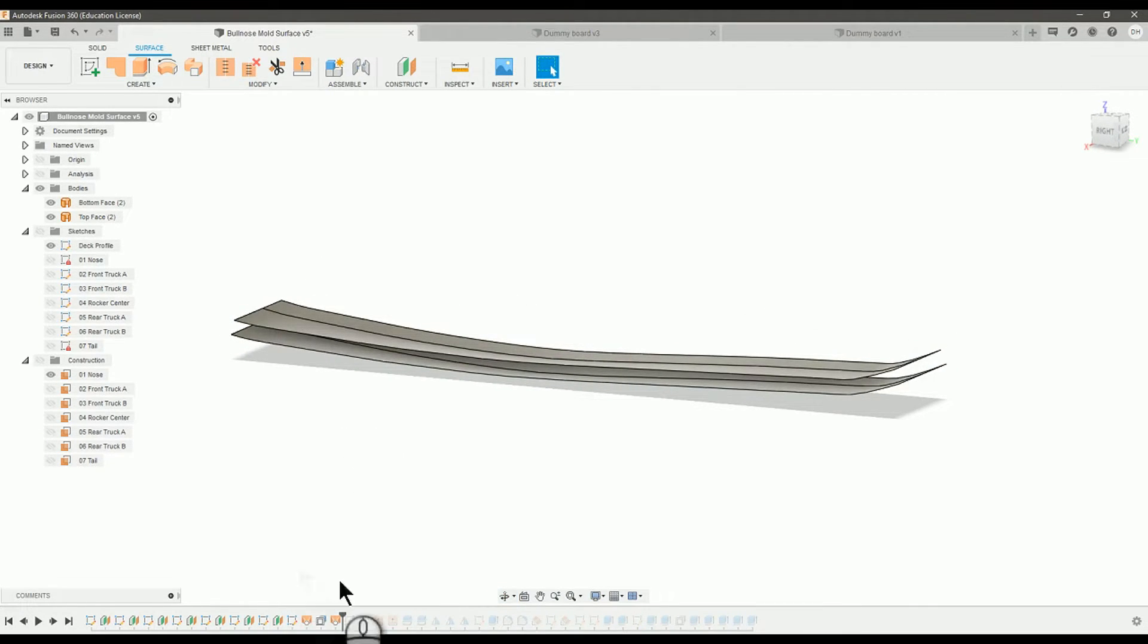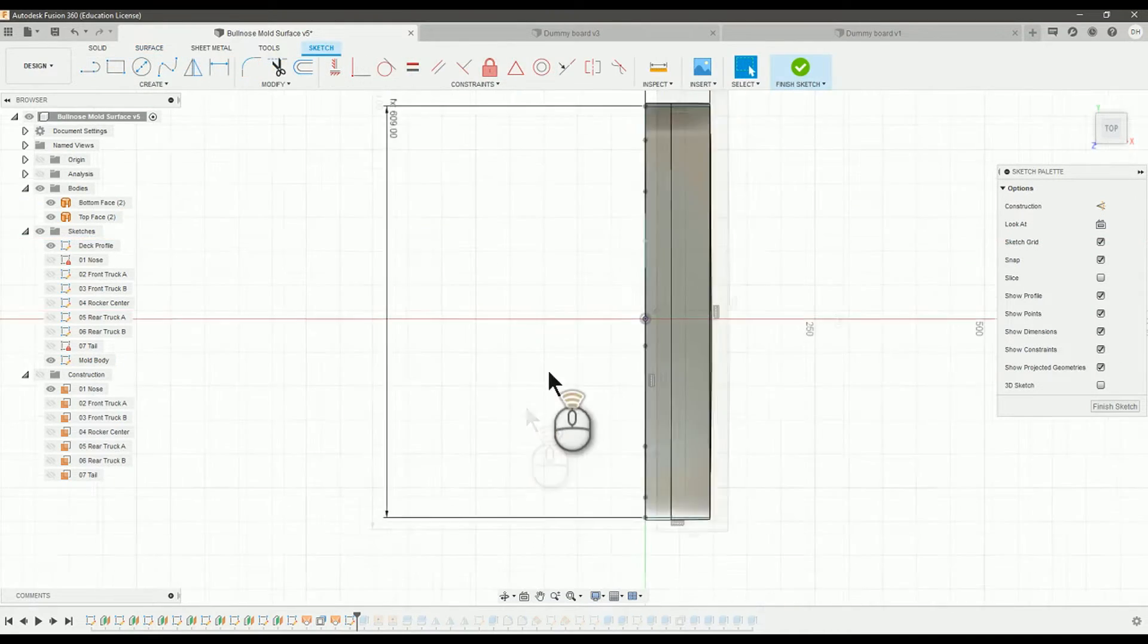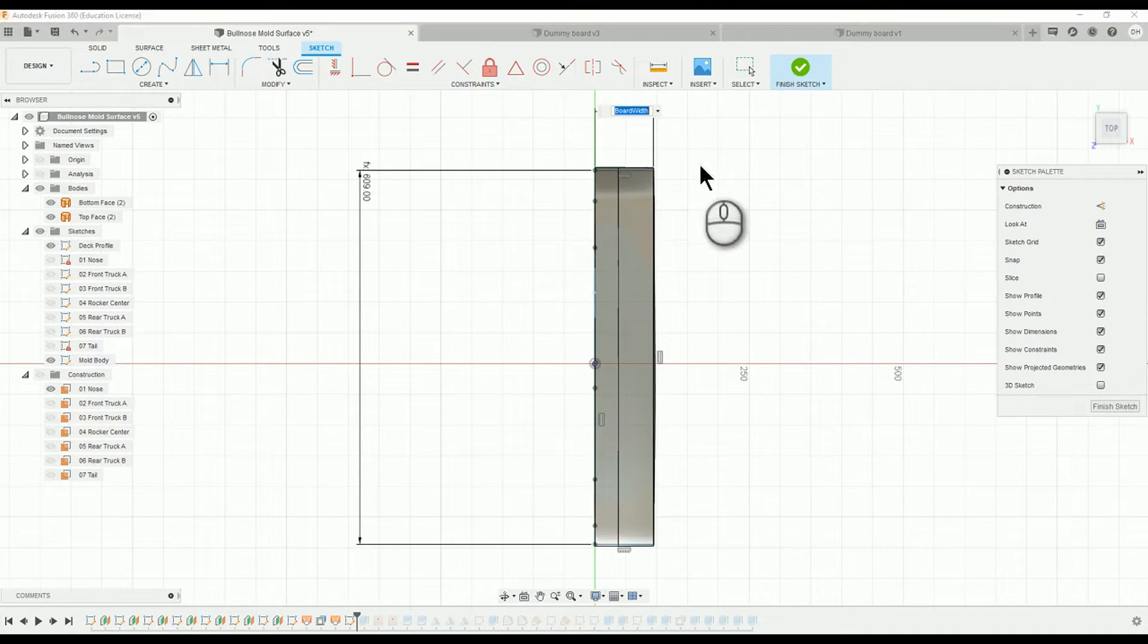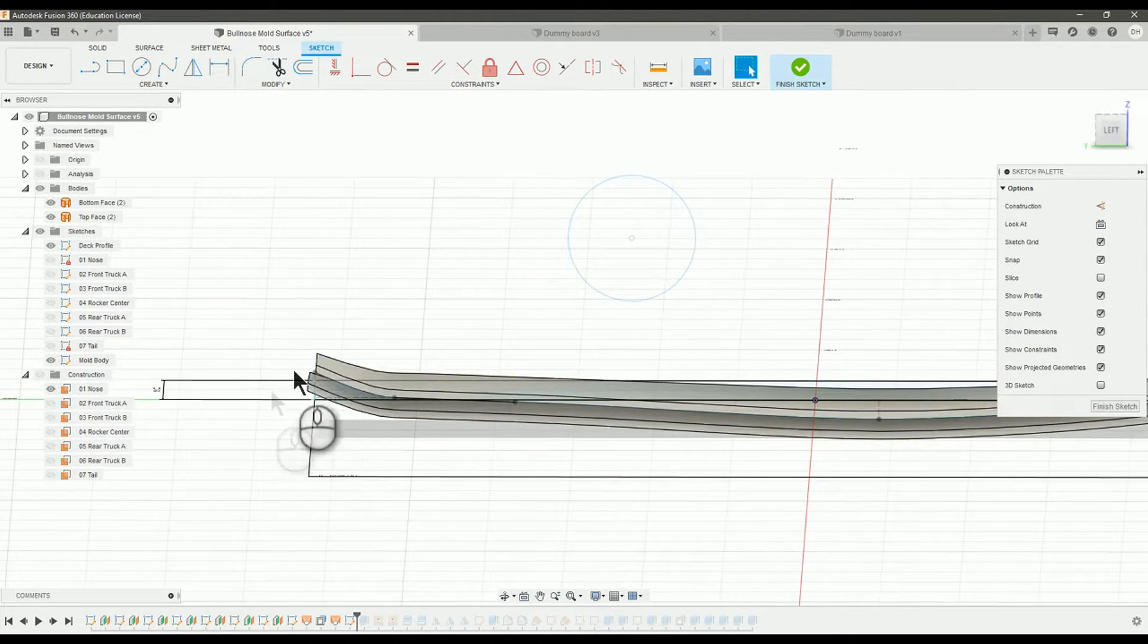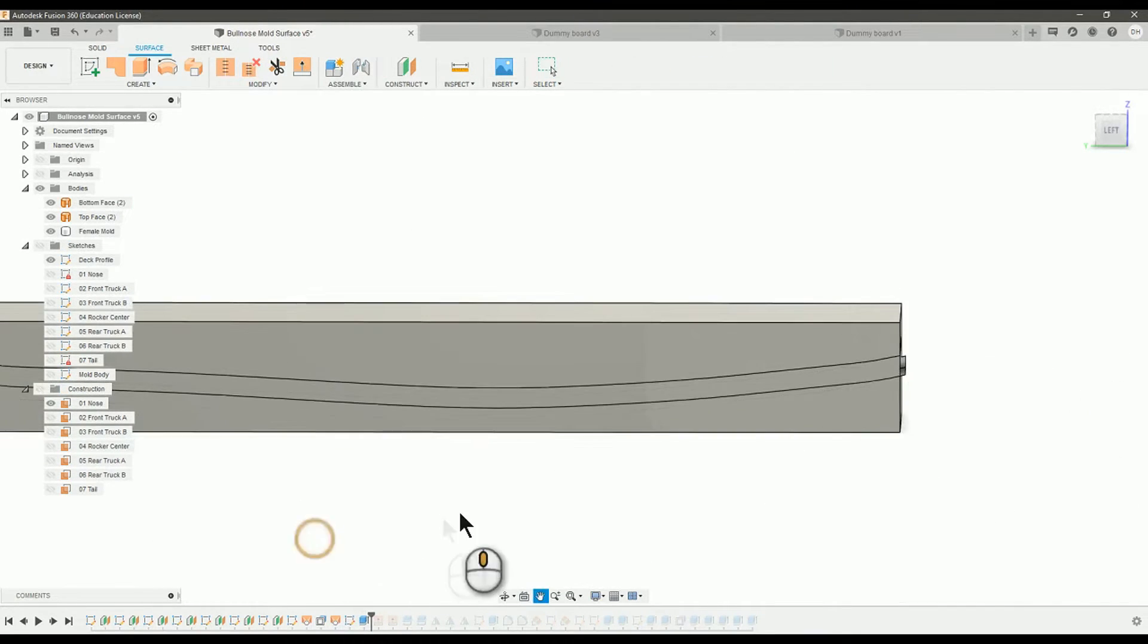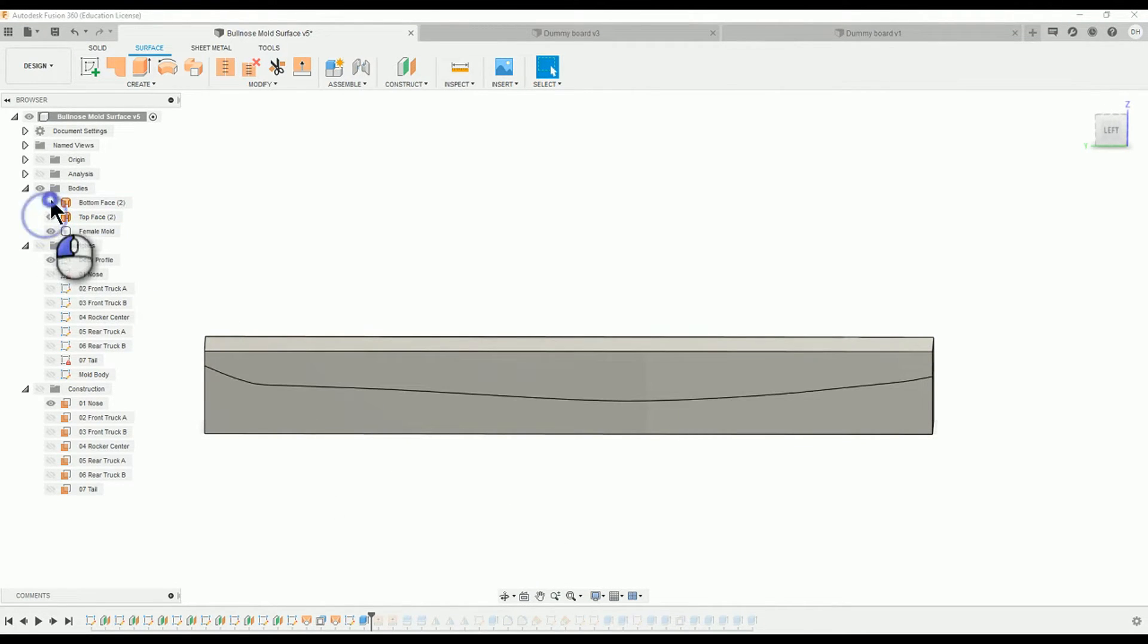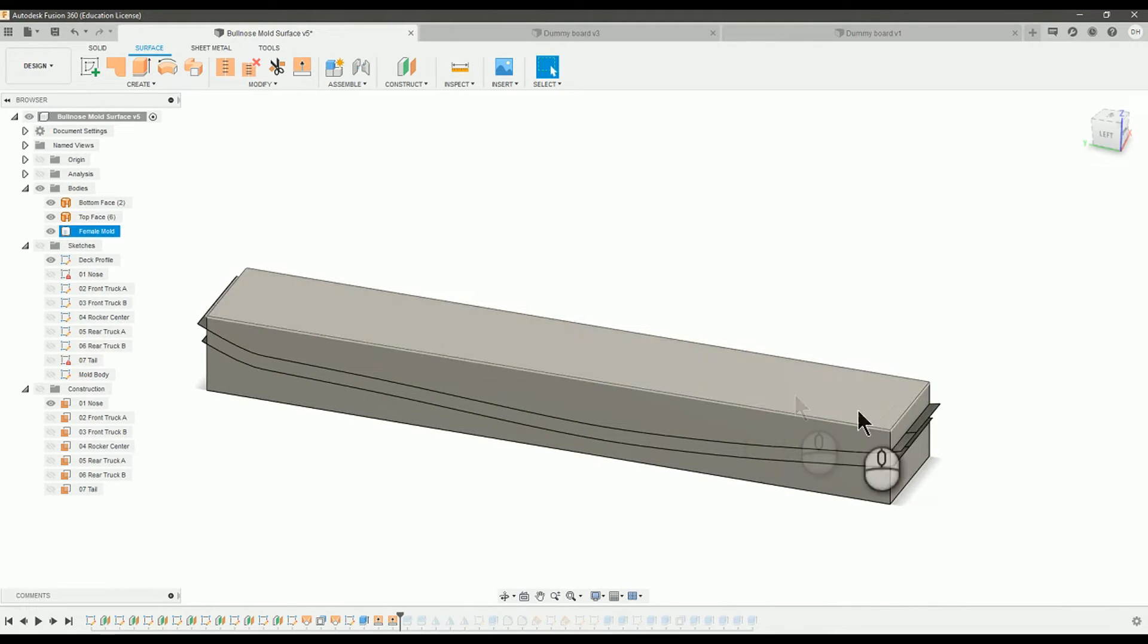Now we're going to create a big block that we're going to cut the board out of. We're going to create this mold body sketch here. And this mold body uses the board length and the board width. And it's just placed manually to line up with the length of the surfaces. And I'm simply extruding that to make this big old block that's got these surface planes intersecting.